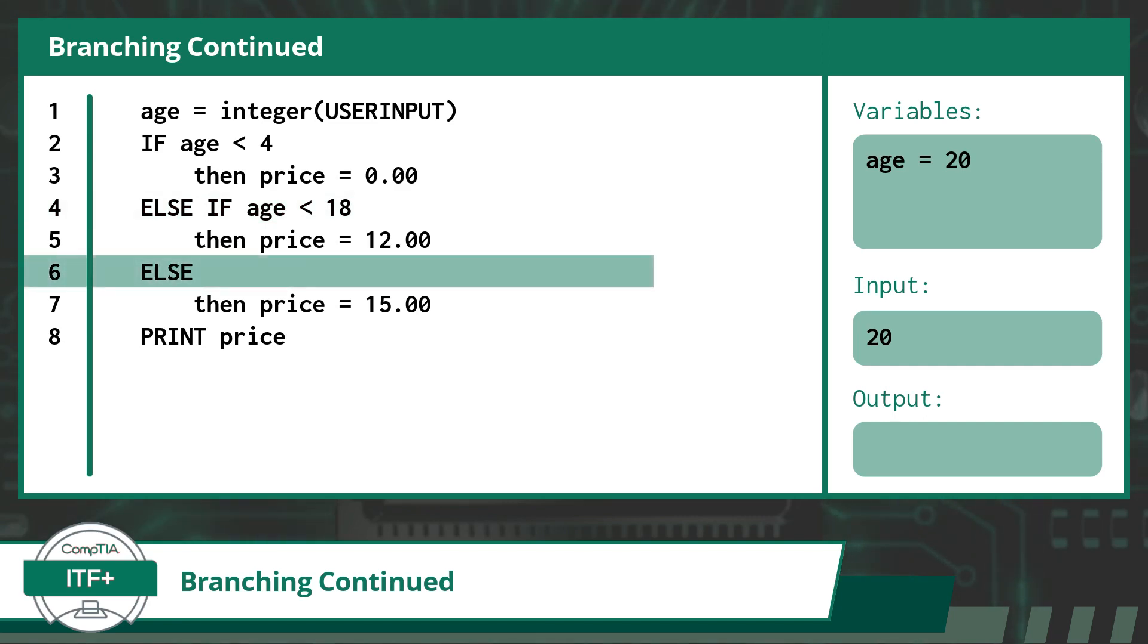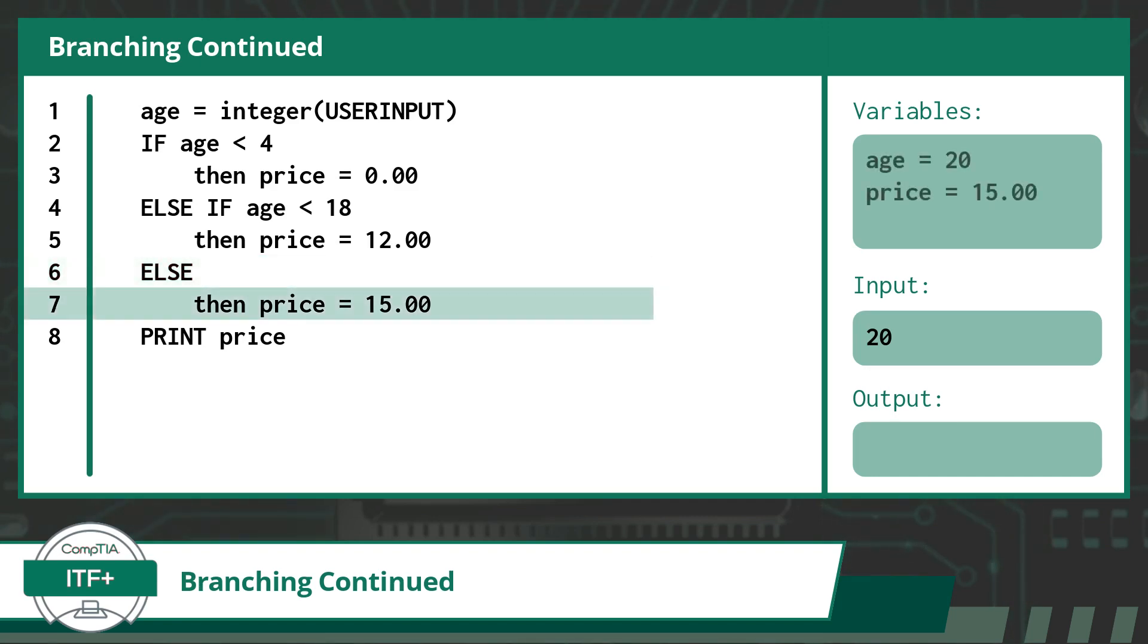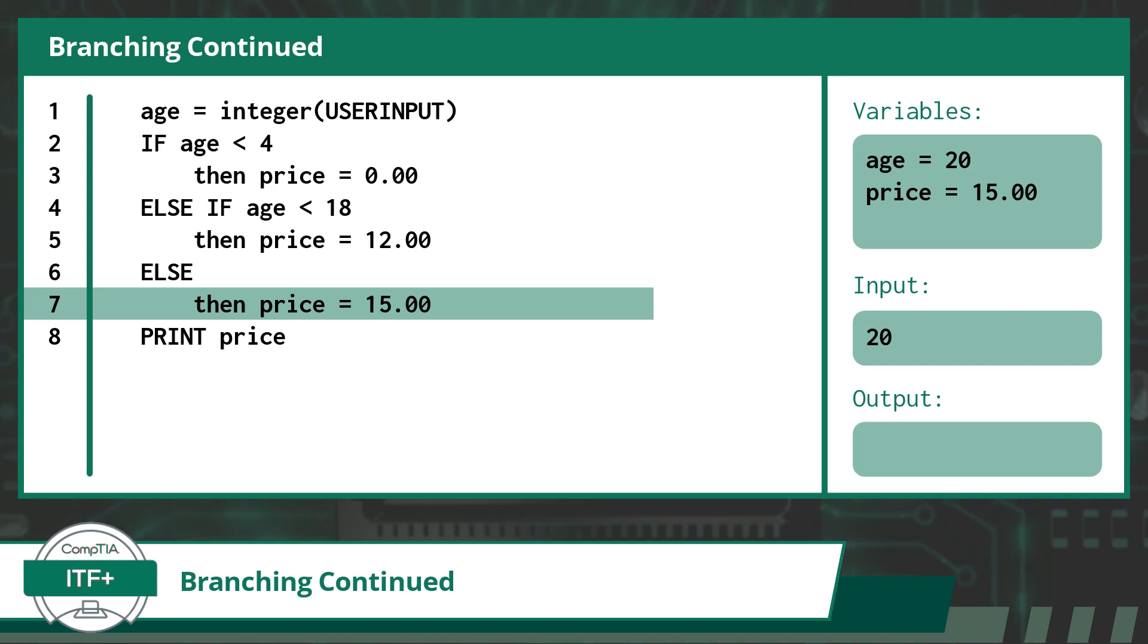Our catch-all: here there is no conditional statement. With no check to perform, we jump right into this branch and execute the indented statement on line 7. This is an assignment statement that declares the variable price and assigns it the value shown.